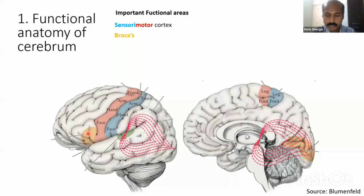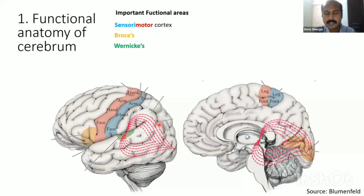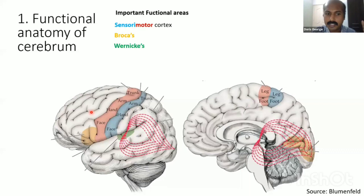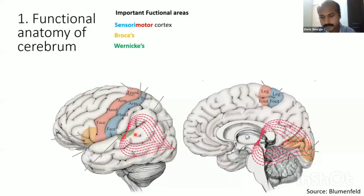The next important area is Wernicke's area, found in the superior temporal gyrus on the posterior aspect — area 22, behind the secondary auditory area. Some include the supramarginal gyrus and angular gyrus. This is again on the left side. So the left cortex is preferentially involved in language function: production of articulatory programs (Broca's) and comprehension (Wernicke's). This functional lateralization occurs in approximately 90% of people.